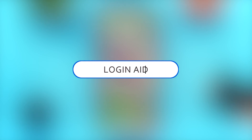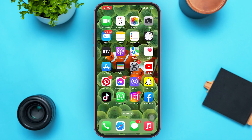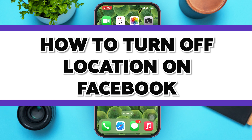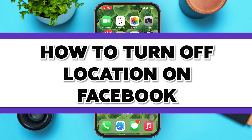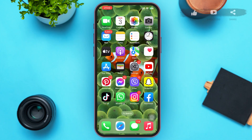Hello guys, welcome to our YouTube channel Loginate. In this video, I'm going to guide you on how to turn off location in Facebook. Make sure to watch the video till the end and you'll be able to do it in no time.